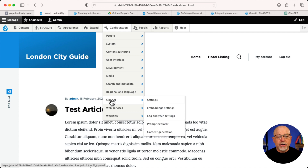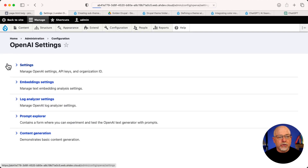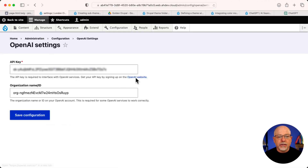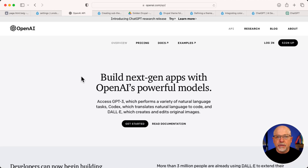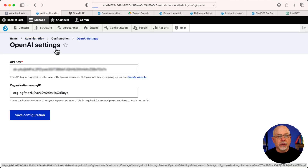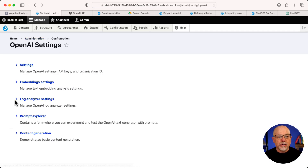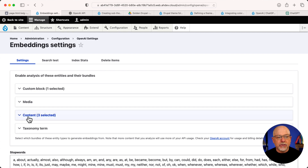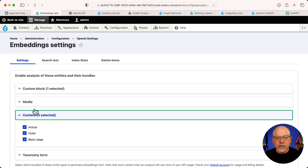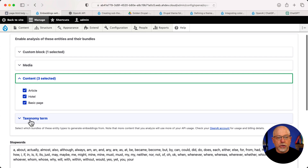You will need an API key. Click on Settings and click the OpenAI website link there. That will take you to set up an account and create that API key. Once you've established that, you can click on the rest of the settings, including embedding settings. You'll need to set up which content types, media types, block types, or taxonomy terms you want to automatically generate content for.